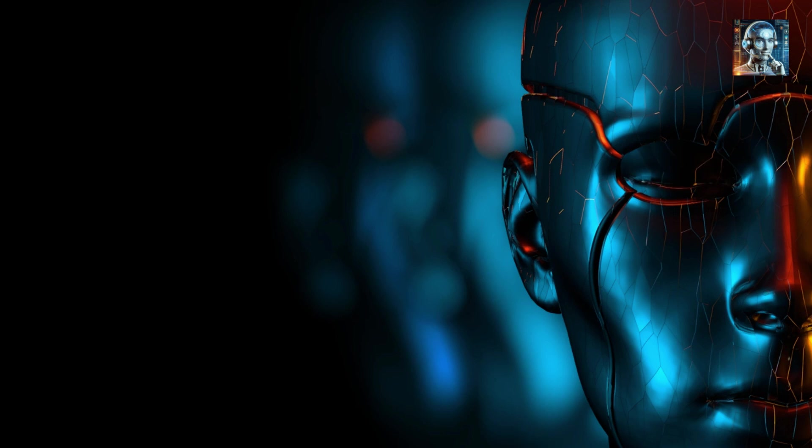These next-generation sex dolls, available in both male and female forms, are expected to hit the shelves soon.